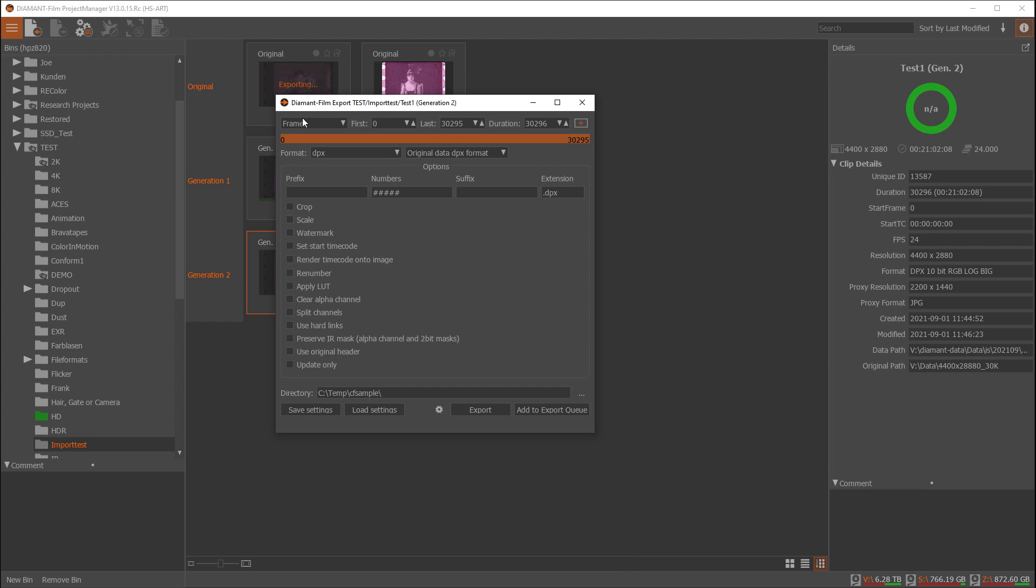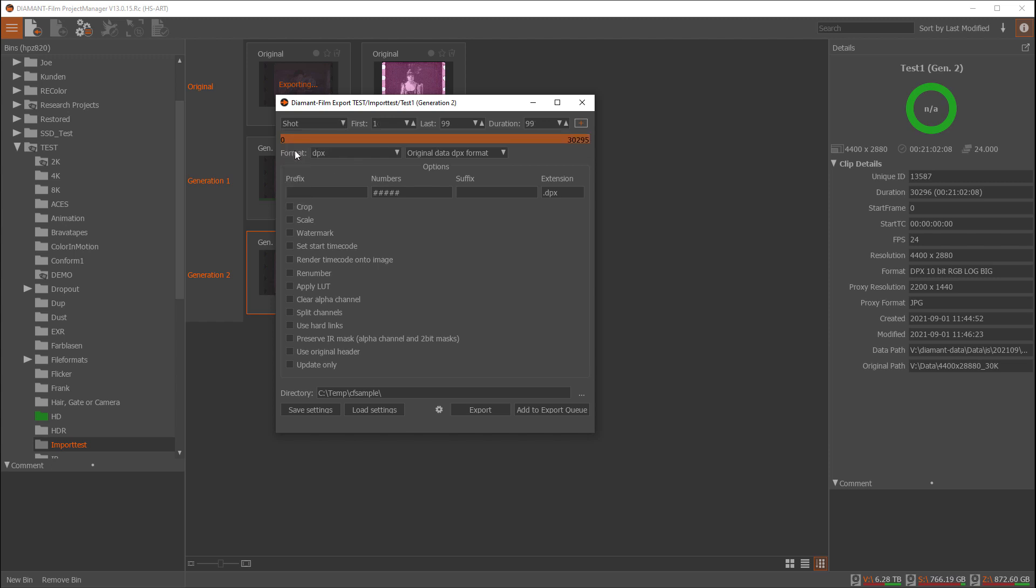On the first line here you could choose what you would like to export. Default is the whole sequence, but you can just export a part of it, for instance from 100 to 1000 files. Then there are possibilities to have frame ranges or shot ranges or some particular shots, so you can export shot one to five and so on.